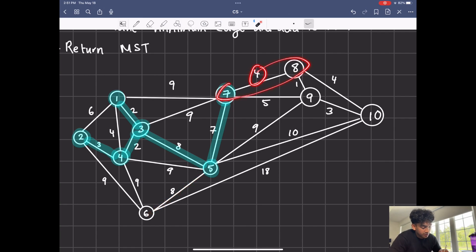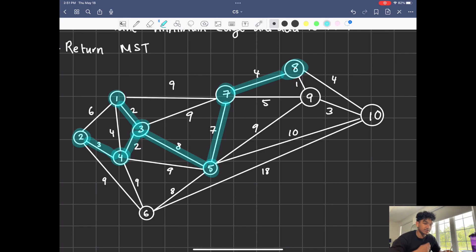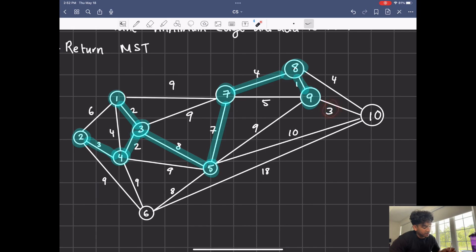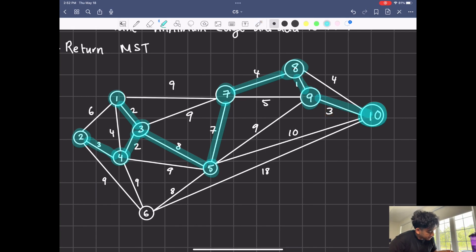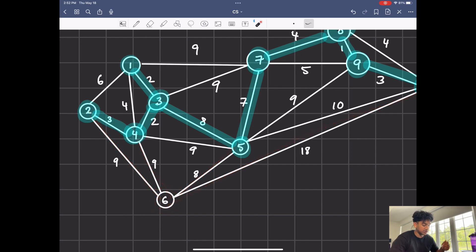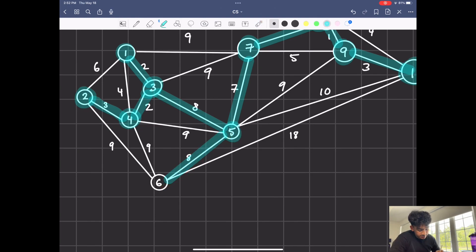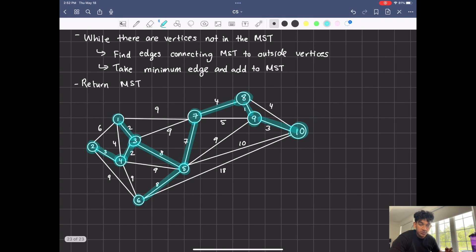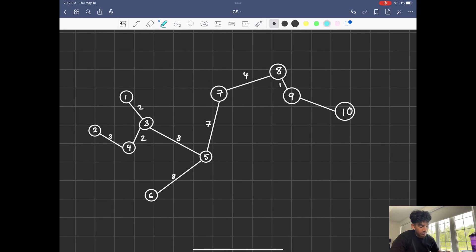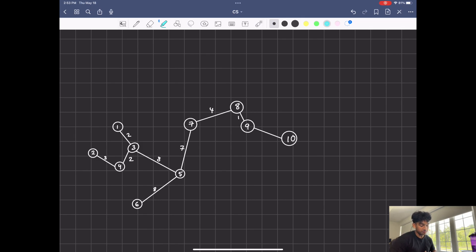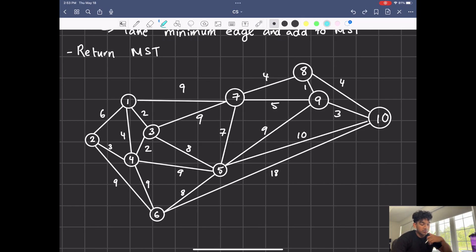As you connect more and more nodes, your min heap grows because you're adding more edges to it. Once we add seven, we have new connections to eight and nine, connections from five to nine and ten, and a connection to six. The smallest outside connection is four, where we connect seven to eight. After that, there's an edge of weight one connecting eight to nine — an MST-to-outside connection — so we connect that. Then there's a three connecting nine to ten, so we add that. Finally, one node is left and the smallest connection to six is from five, so we connect that. Just like that we've created our MST.